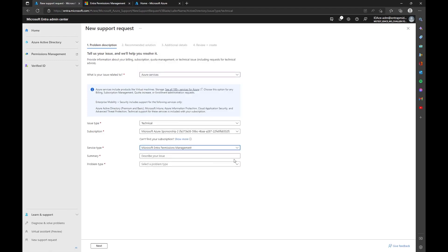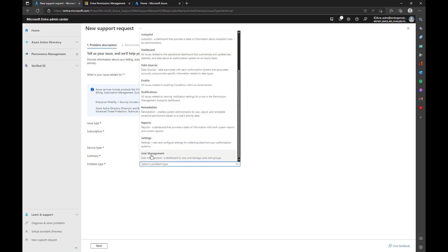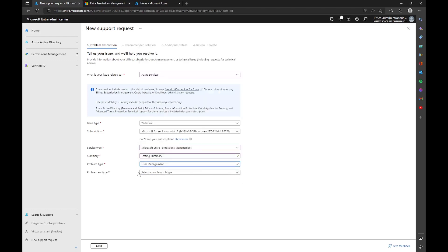Once you have that, the summary is going to be a brief summary of your issue — just one sentence, like 'a user management group did not create,' or something like that. For problem type, choose where your issue was; in this case, we'll say 'User Management.' Under problem subtype, select 'Groups,' because this is a group issue we're having in user management. Once you have all of that, click next.